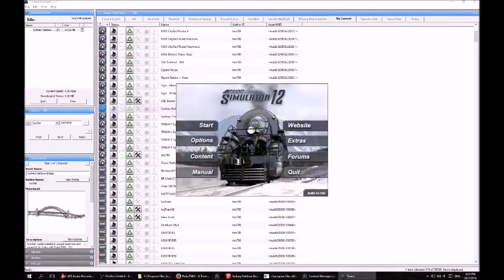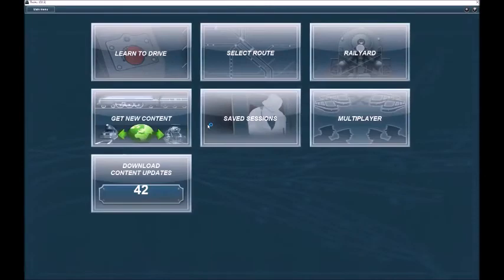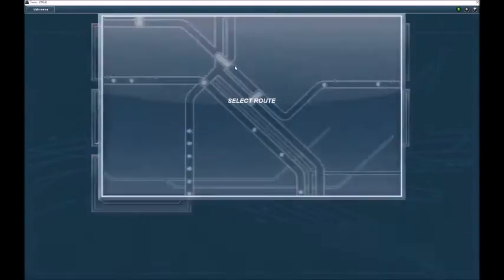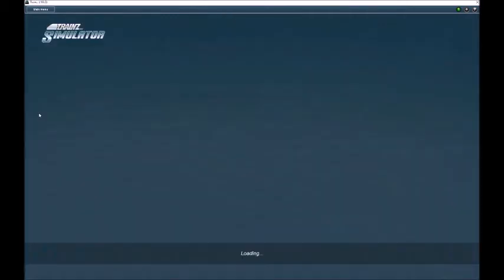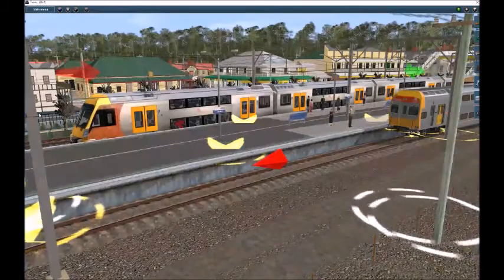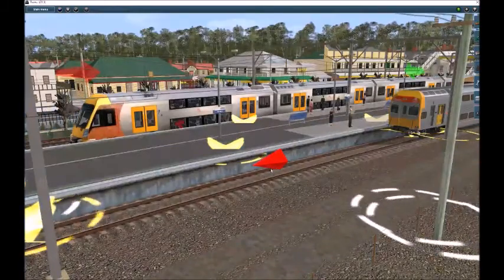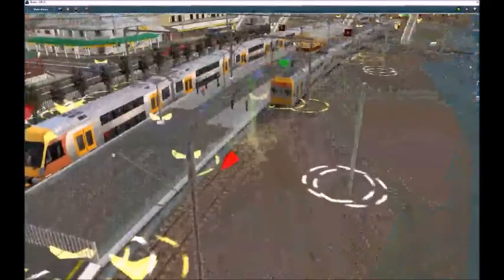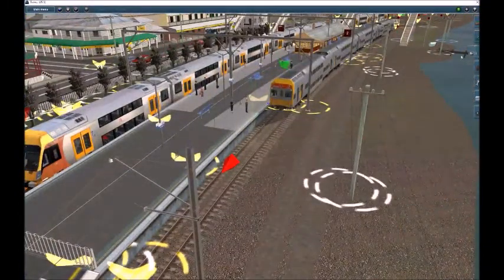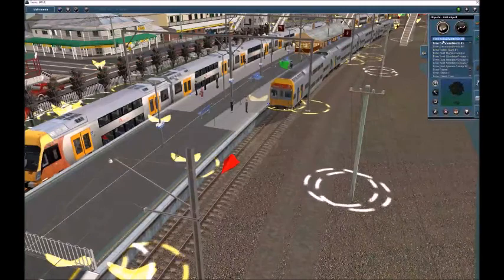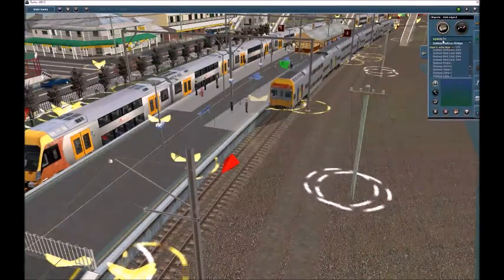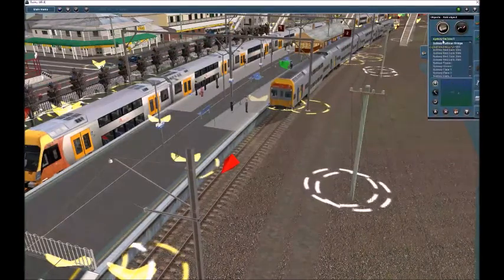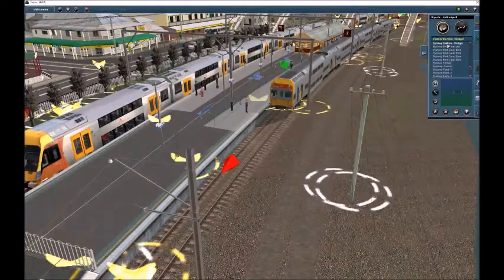Fire up the Launcher again, and hit Start. Go into Select Route, and edit your desired route, in this case my New South Wales based Mainline route. Once in your route, go to the Objects tab on the right-hand side, and in the search bar I'm going to type in Sydney Harbour. And there it is, the Sydney Harbour Bridge.